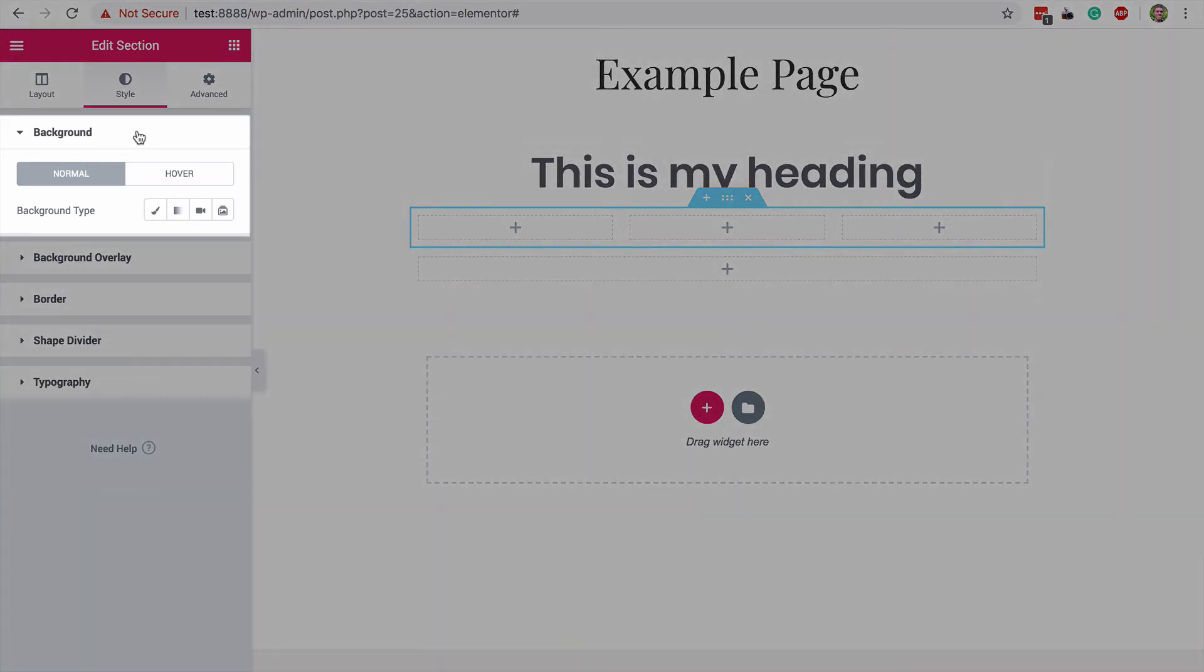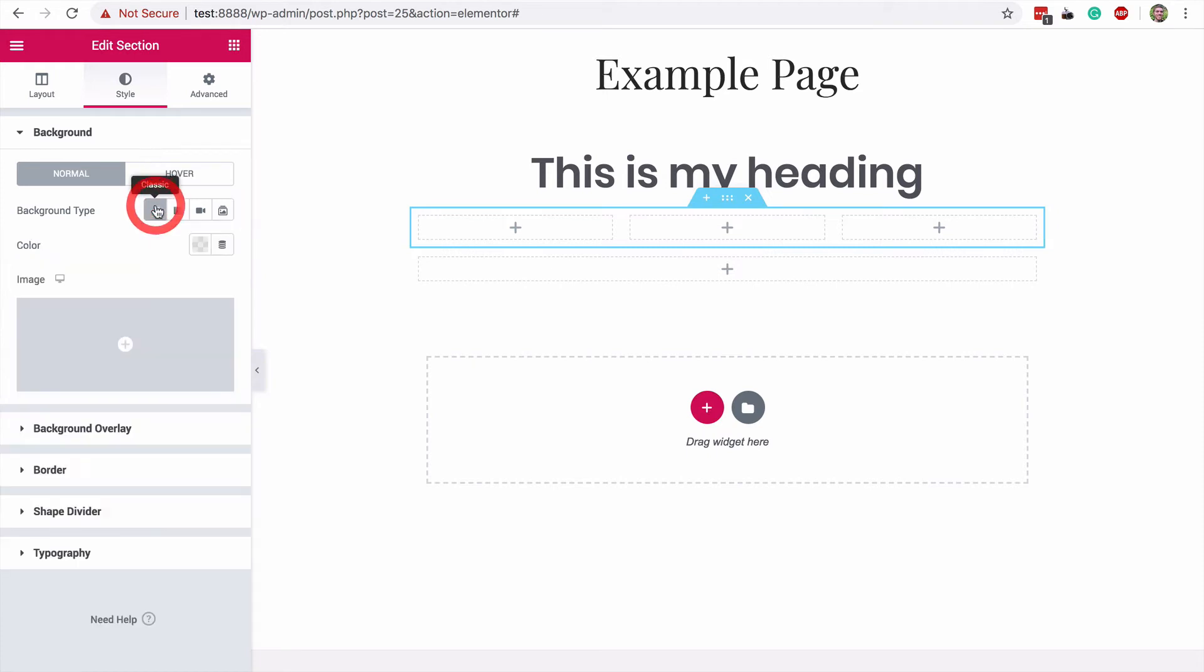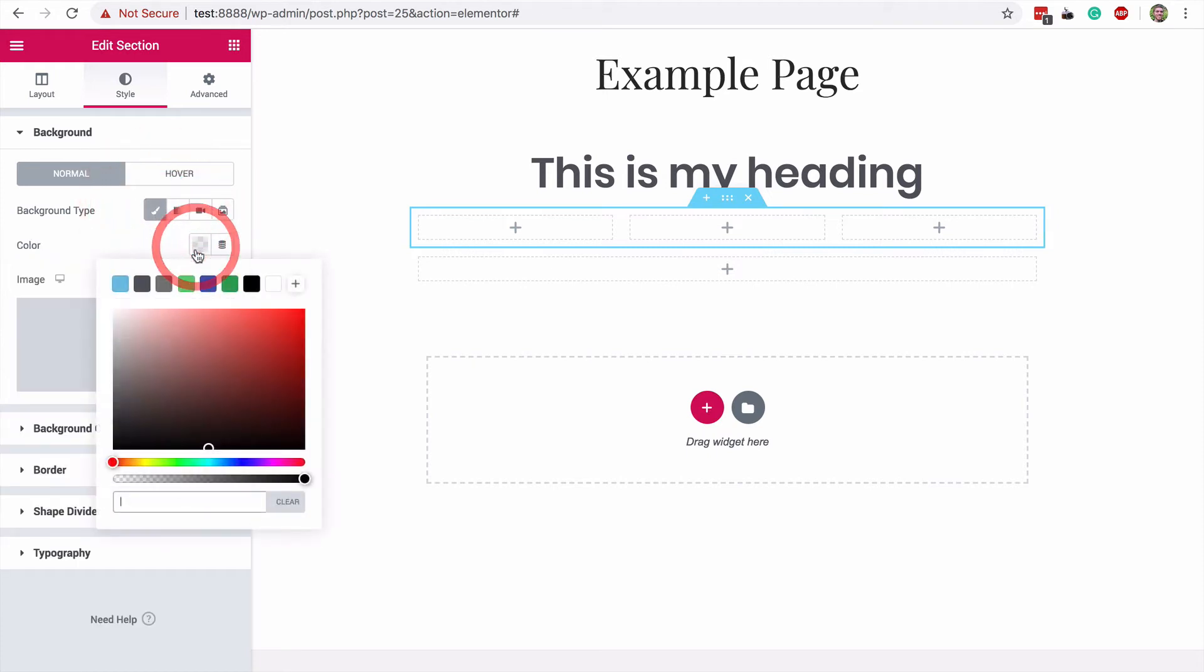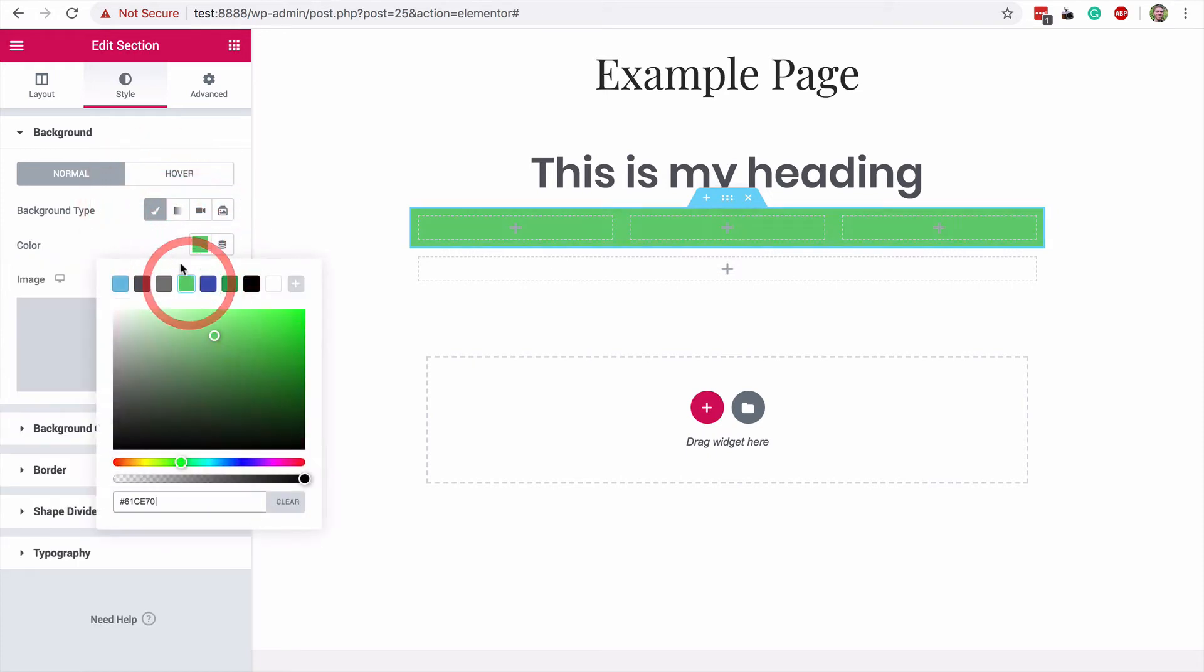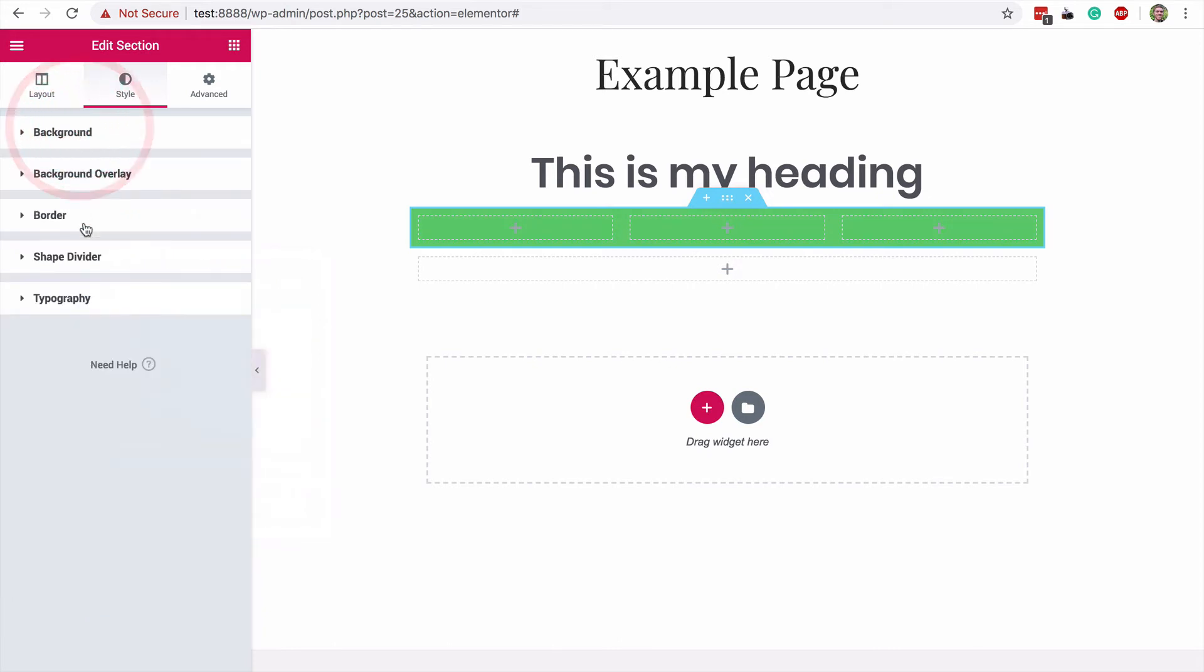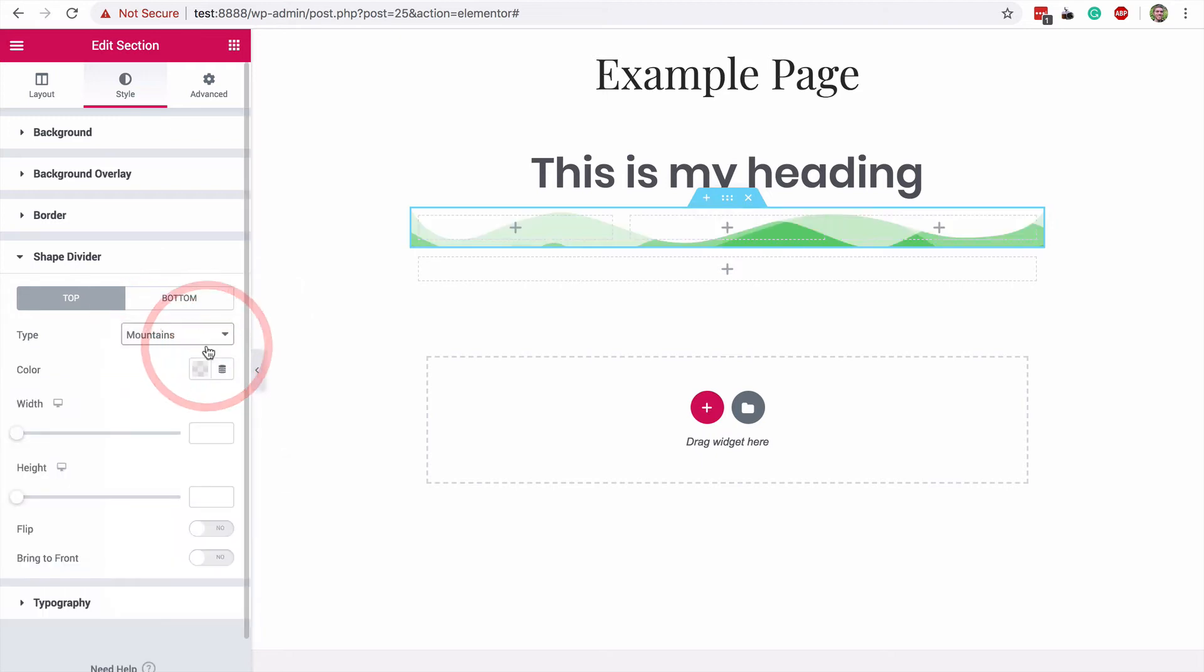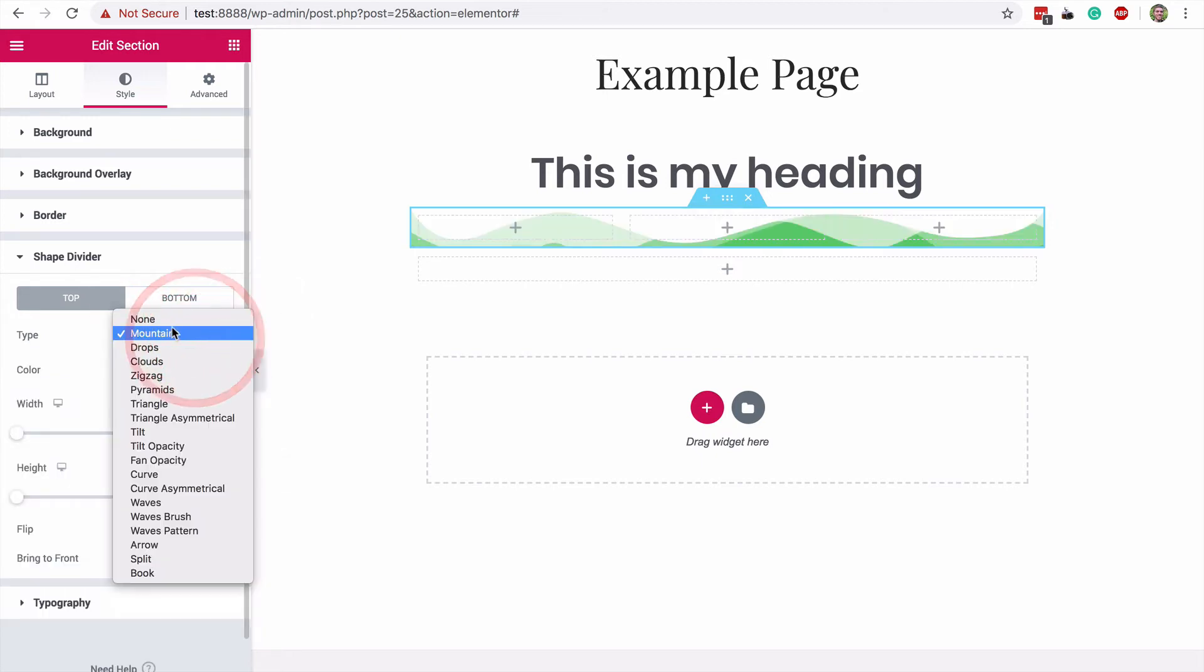Every page section can have its own color, image, gradient, video, or slideshow as a background. I'll just choose a color real quick so you can see this working. There are other style options below, and the shape dividers are especially cool because you can add stuff like this sweet mountain border to separate page sections, but custom backgrounds are definitely the most useful style option found here.